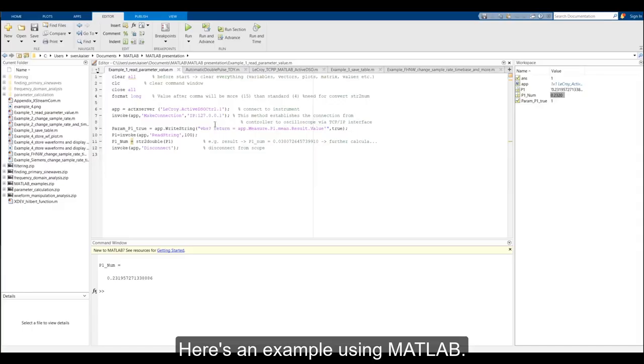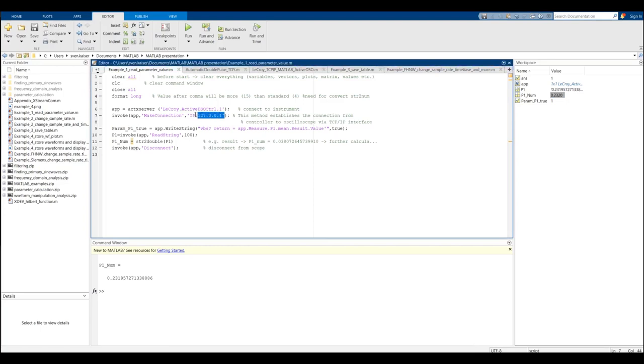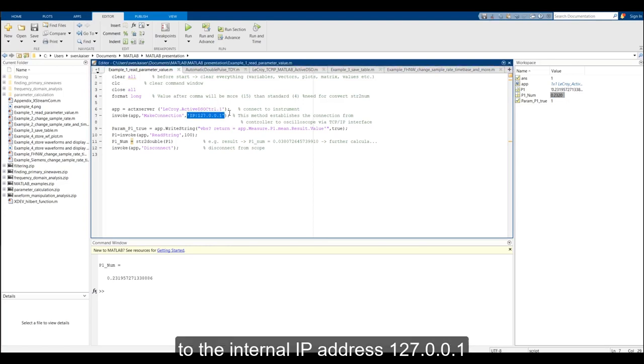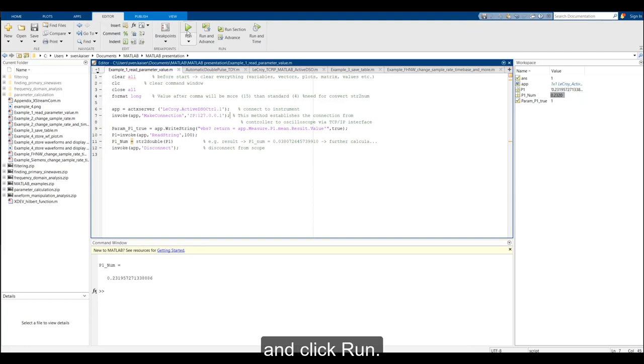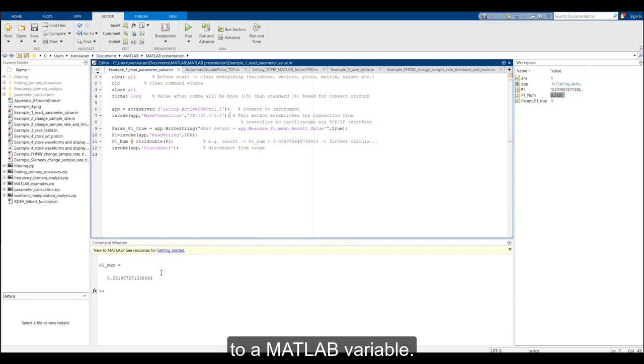Here is an example using MATLAB. You just connect to the internal IP address 127.001 and click Run, and the result is saved to your MATLAB variable.